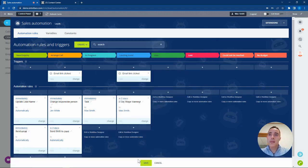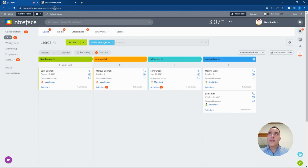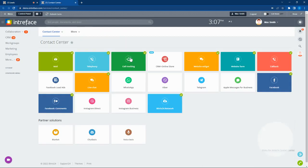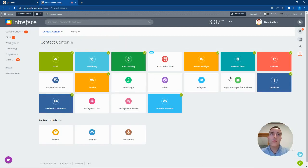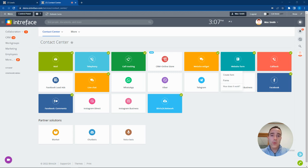We can bring leads into the CRM from a variety of channels using the contact center tools. For example, we could feed a lead in from our website using a website form.